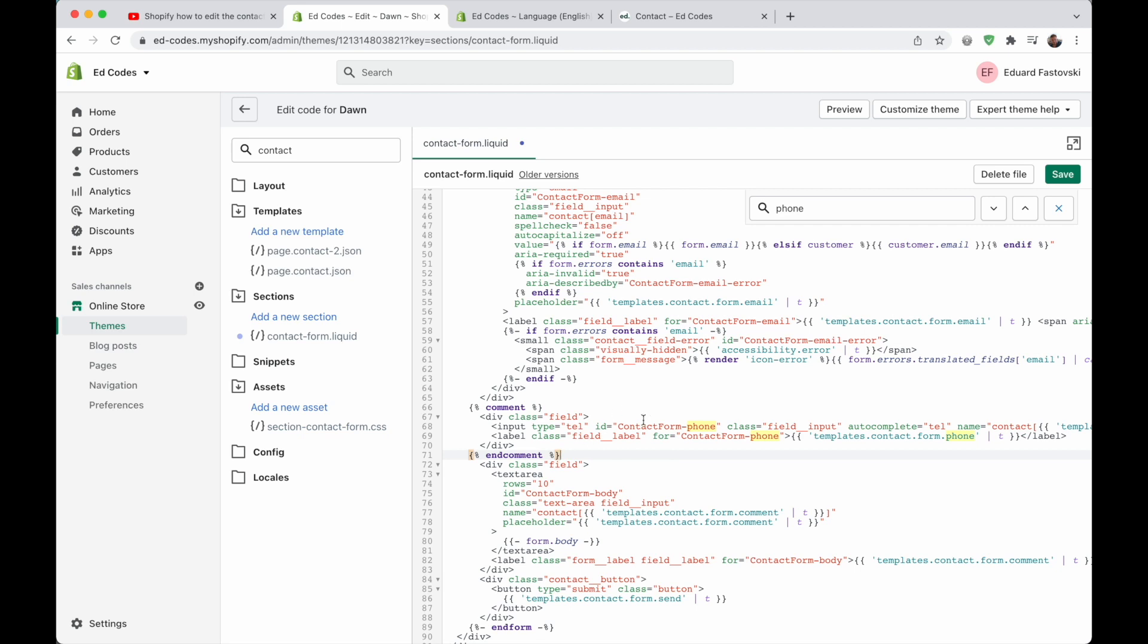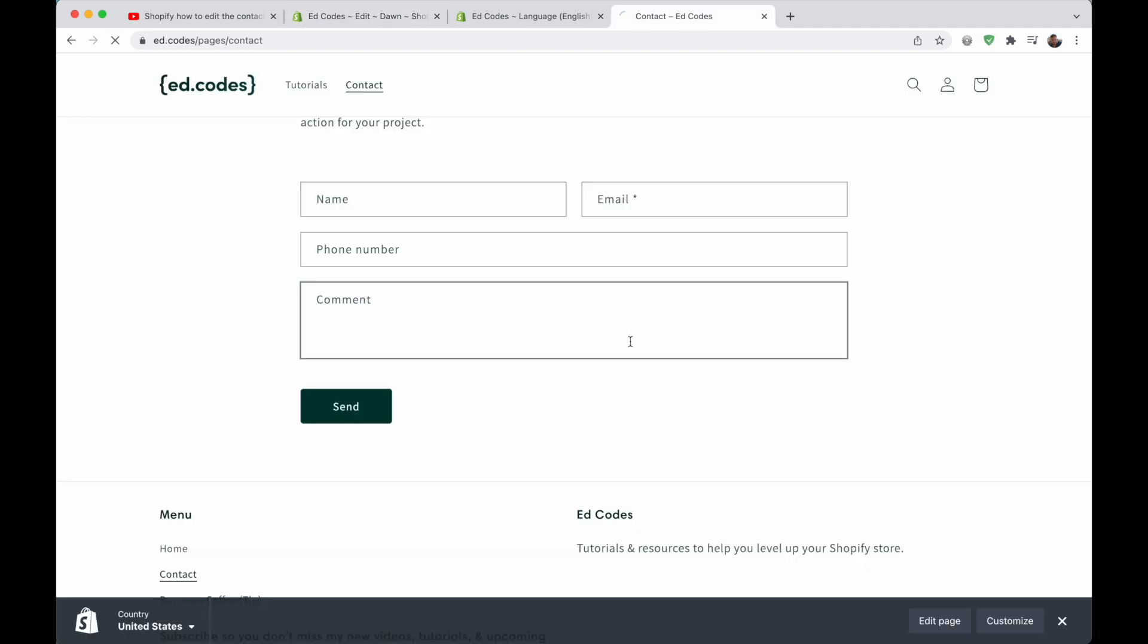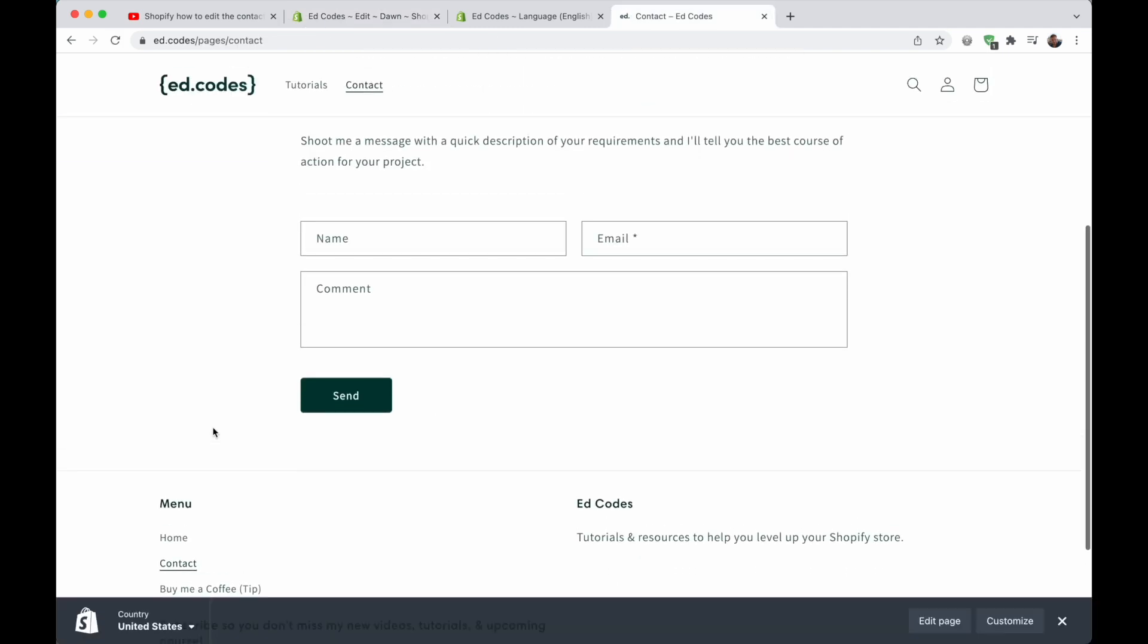Whereas if you delete it, you'll be like, Oh, how do I bring the phone field back. So let's hit save. And let's refresh. And there we go. No more phone field.